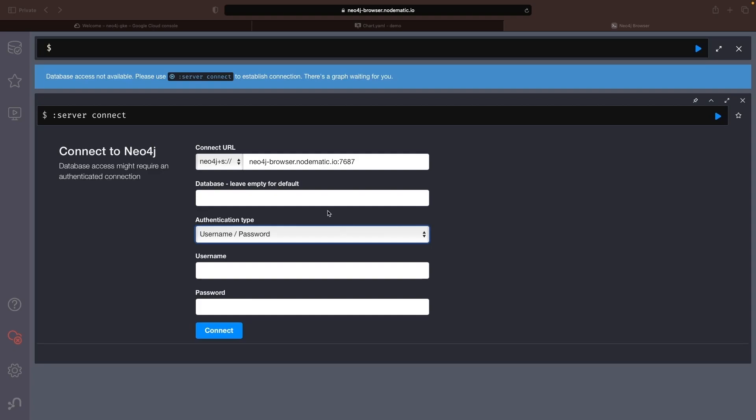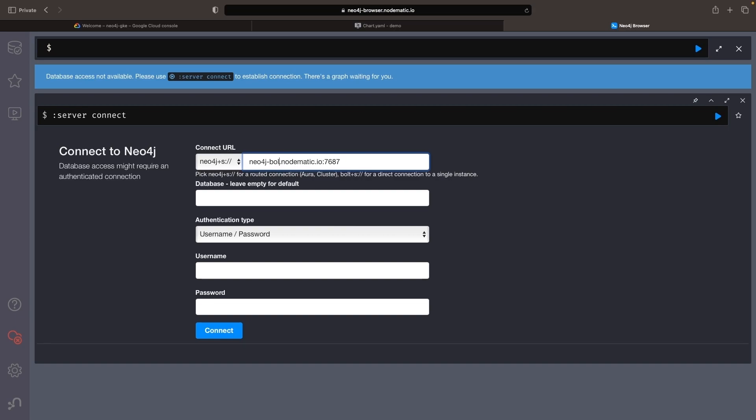Hello. In this video, we'll examine how to add plugins like Graph Data Science to a Neo4j instance. Currently, I have a Neo4j instance running on Google Kubernetes Engine. Although your setup might differ, the principles for managing plugins are largely the same.